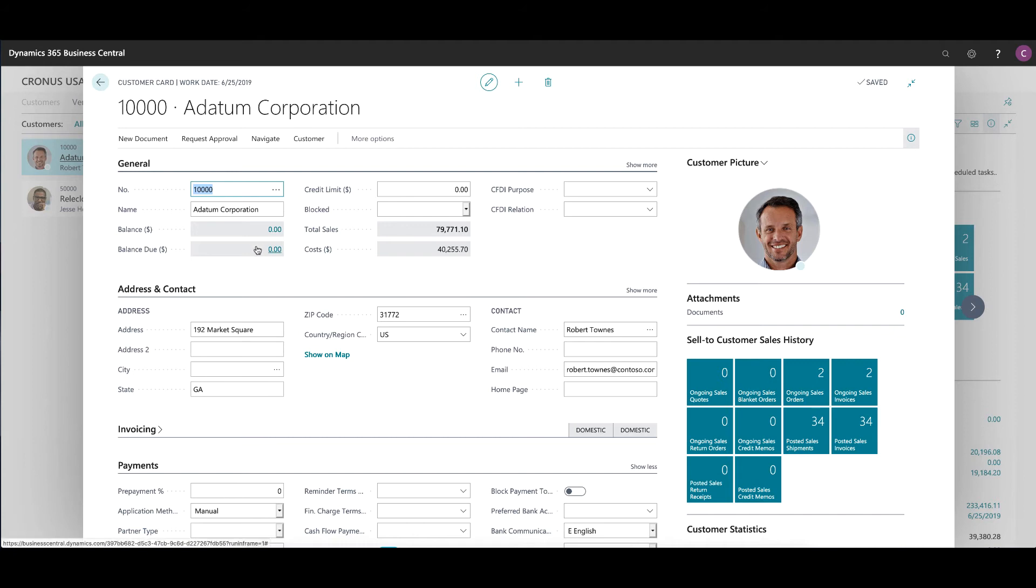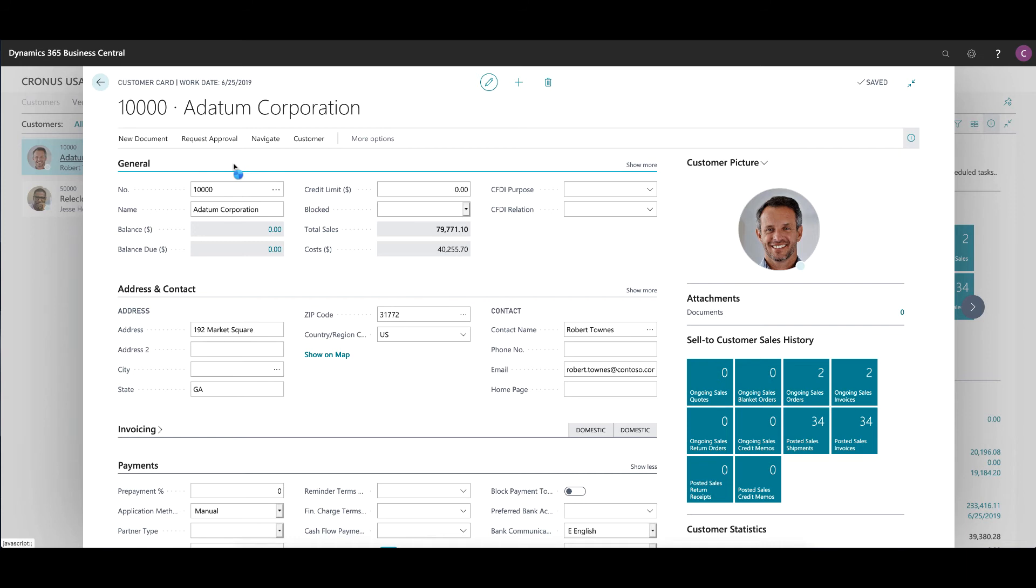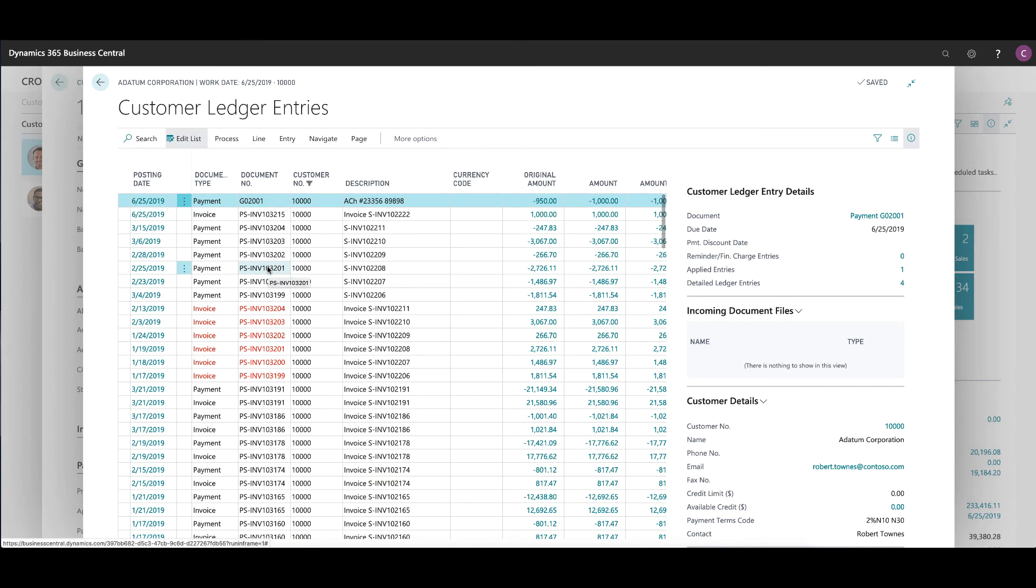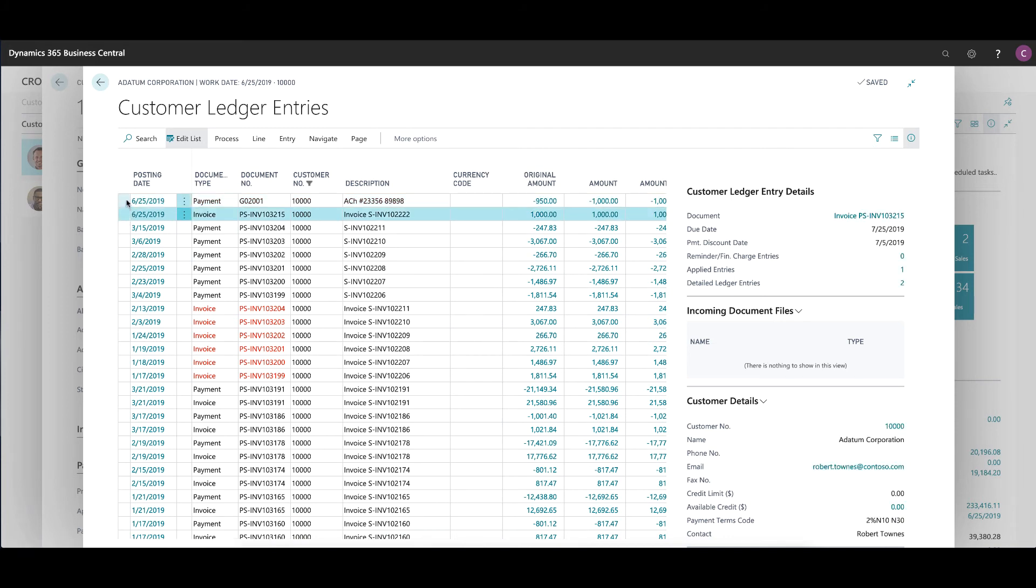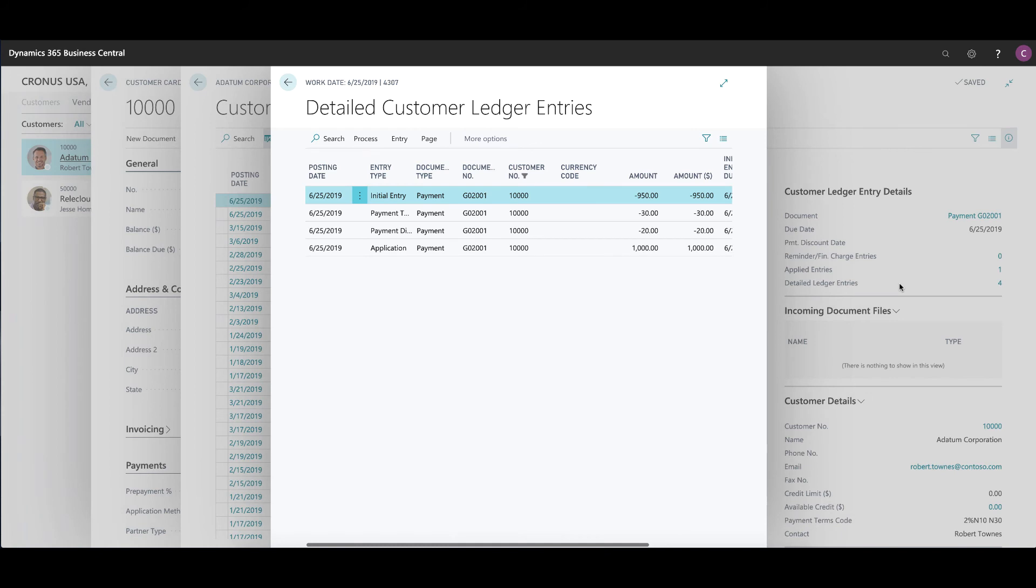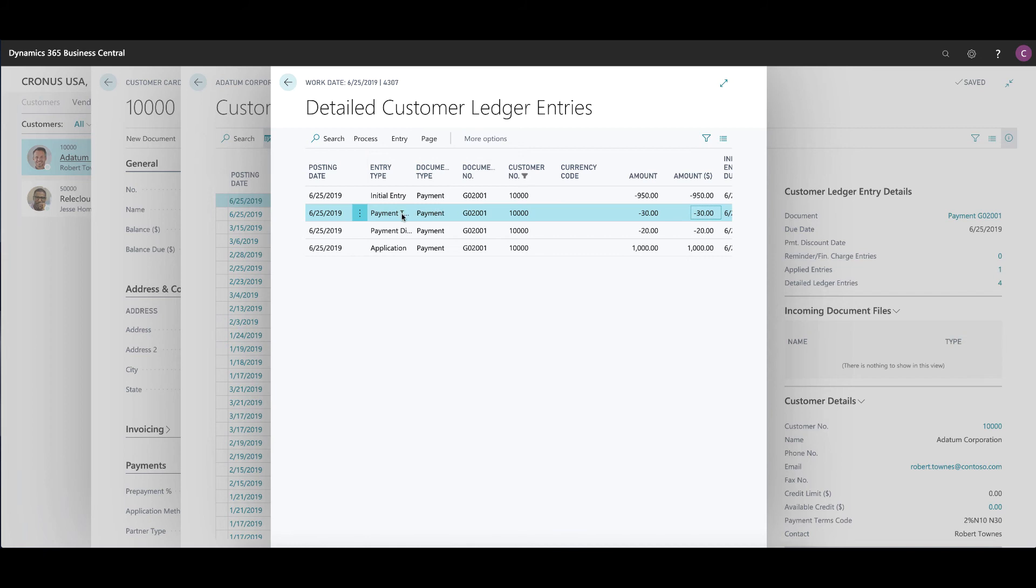Look how this affected the transaction, the client itself and the system. Obviously the balance is down to zero at this point. When I go to my ledger entries for this customer, I will see the invoice for $1,000 here, and then the payment for $950 here. When I drill down on the details of the payment, I will see with the detailed ledger entries that this also included a $30 payment tolerance, which you'll see in the description here, and the payment discount as well.